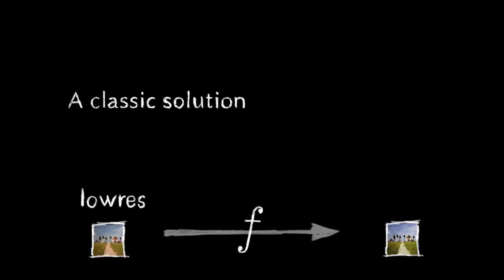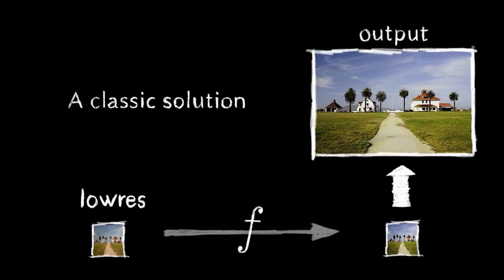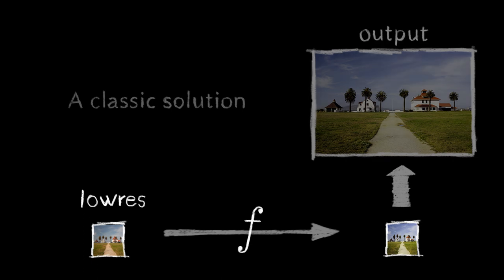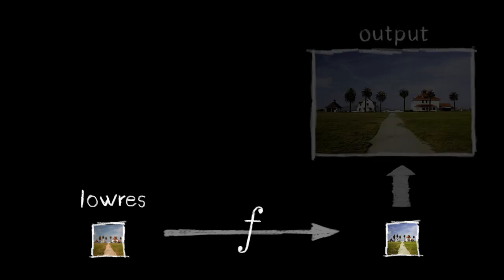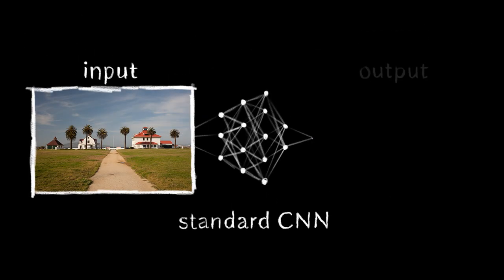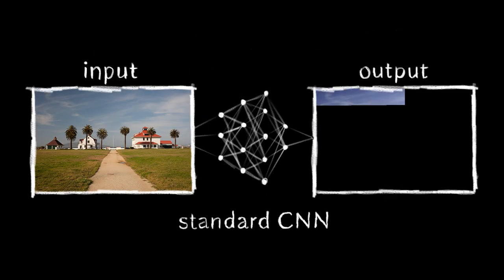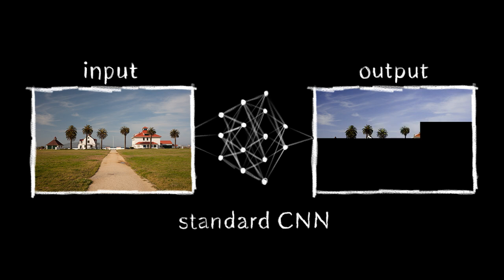One way to accelerate an image operator is to apply it at low resolution and upsample the results to mitigate the loss of high-frequency detail. This still requires the original operator to be run at low resolution. Standard convolutional networks are good candidates to solve this, but they remain expensive to evaluate on multi-megapixel images.